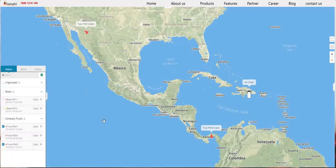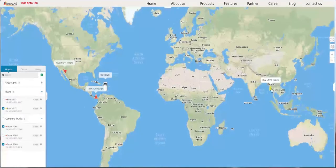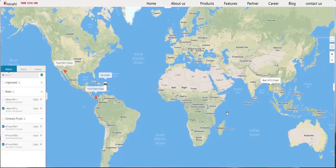Wait 10 seconds to 1 minute, and then your device will become online. On the left panel here, we can see its yellow dot. You can click on it. The yellow dot will show you that the device is online but not moving. If the dot or arrow is green, it means the device is moving. And if the dot or arrow is red, it means the device is offline.